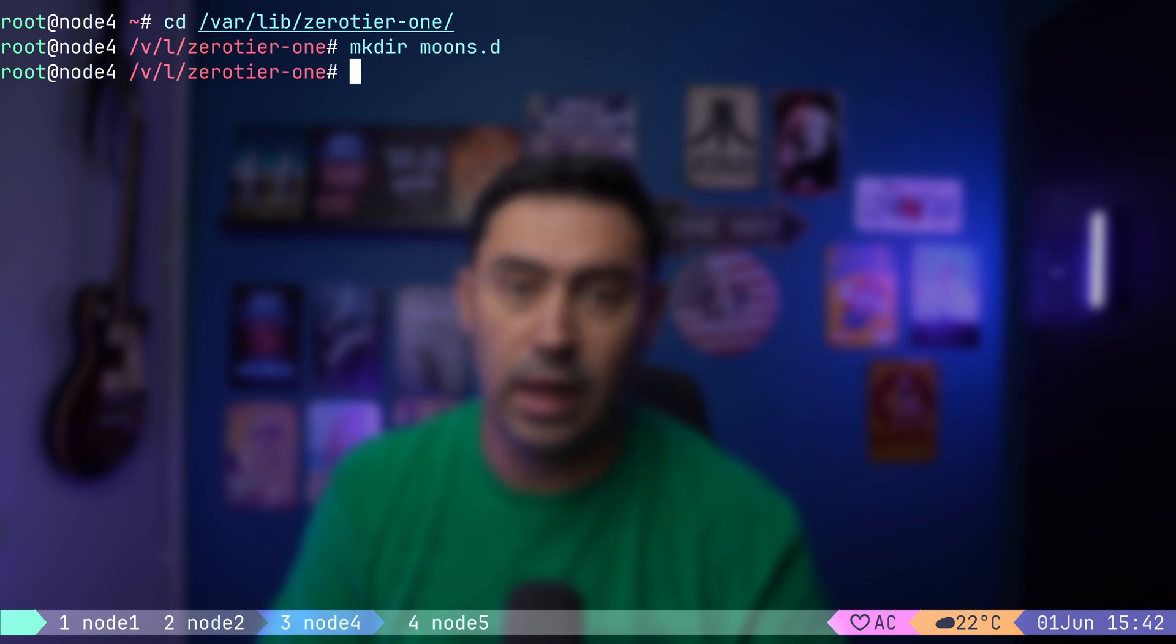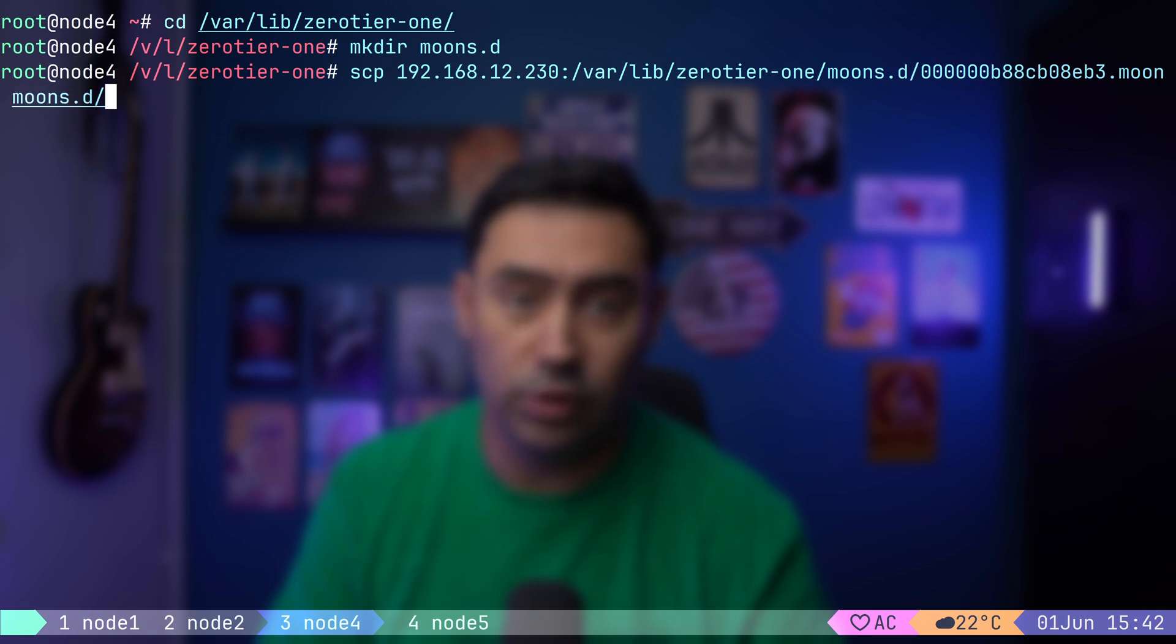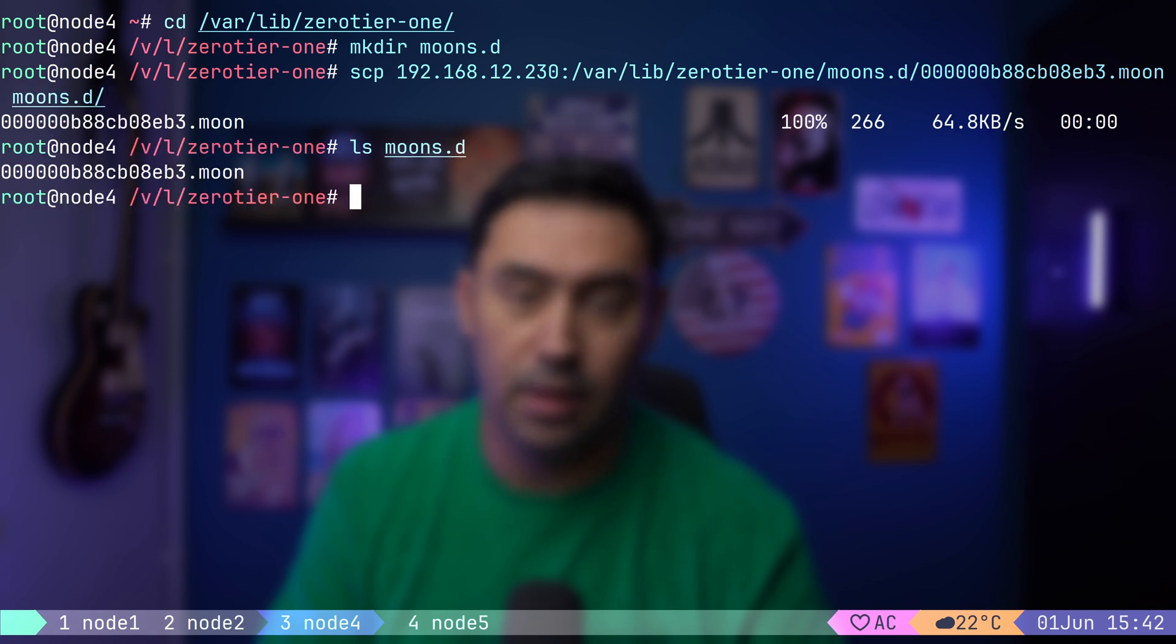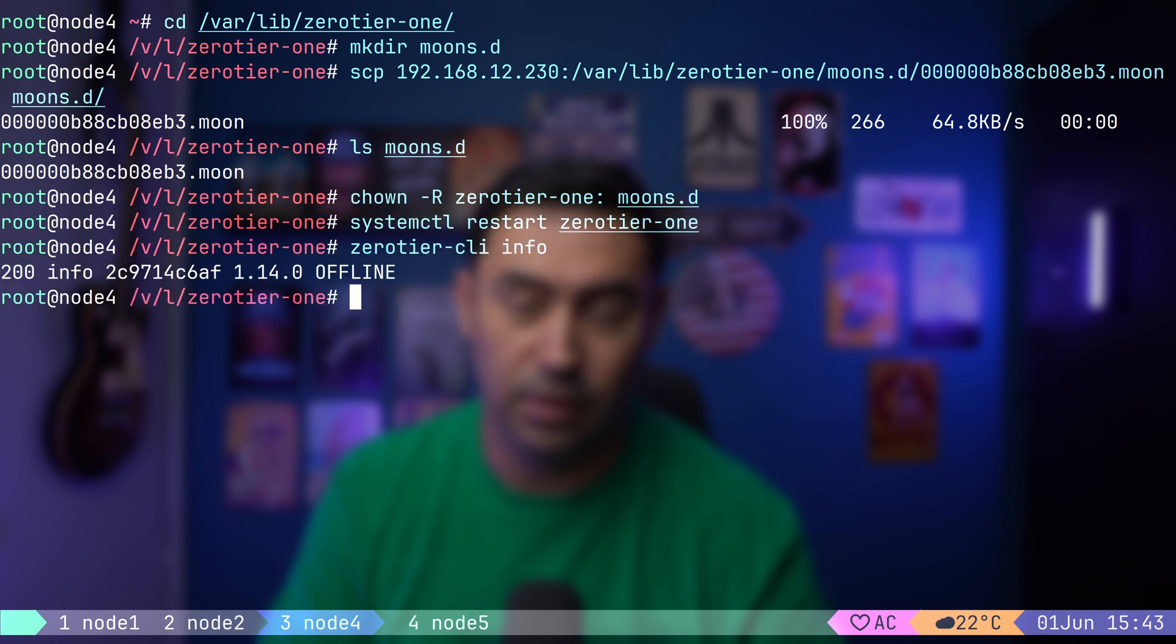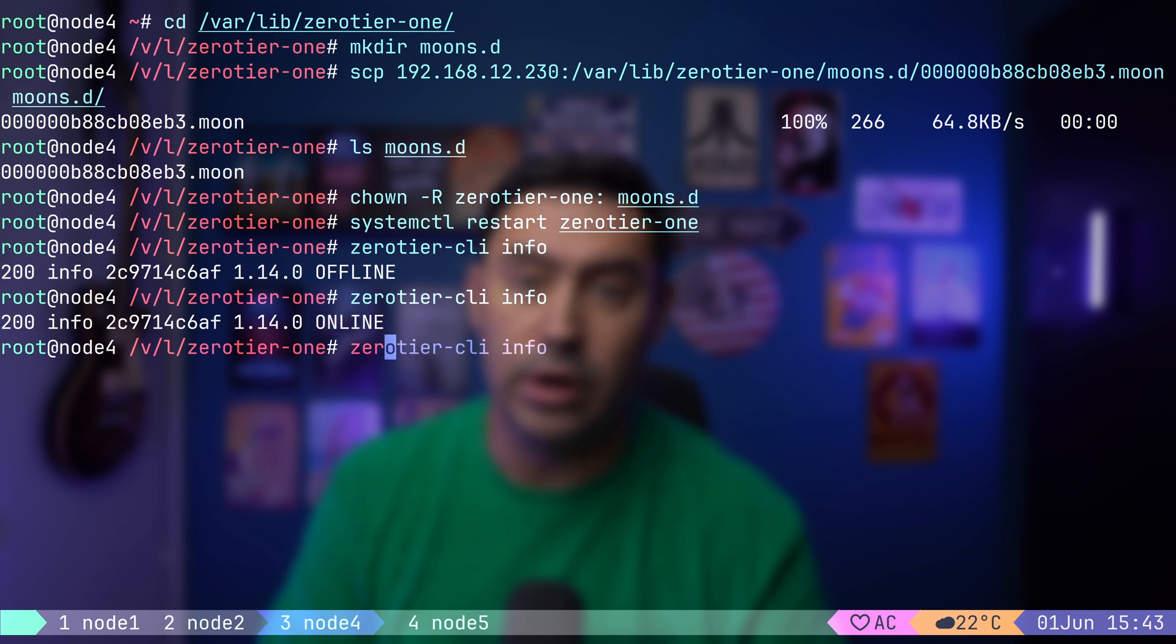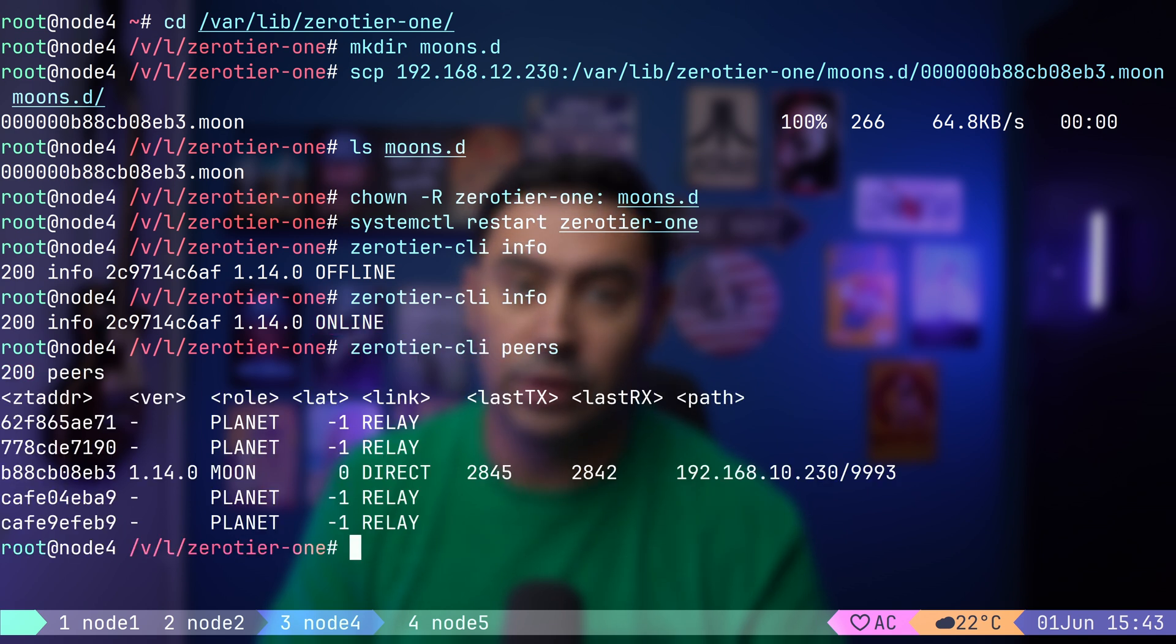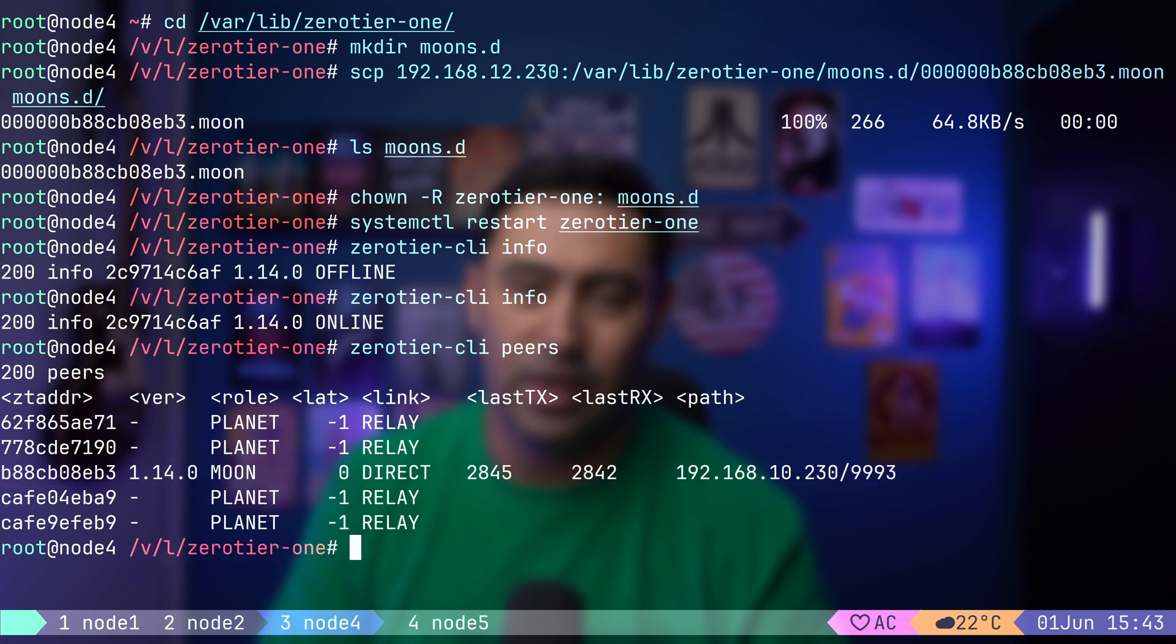Next step is to tell other nodes to use that moon server. Let's go to node 4 and switch to the configuration folder. I will create the moons.d folder and then copy the moon definition from node 1 to the moons.d folder on node 4. Let's change the owner of the folder to zerotier and restart our ZeroTier service. See what happened? Our node is now operational. If we look at the result of the peers command, we discover a direct connection to the moon server. Our node did register with the private root server.